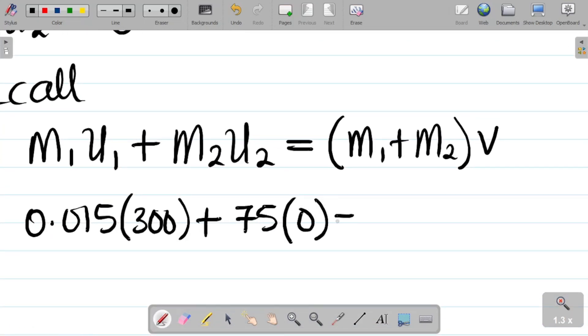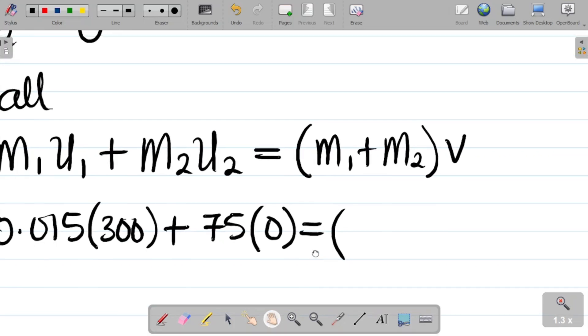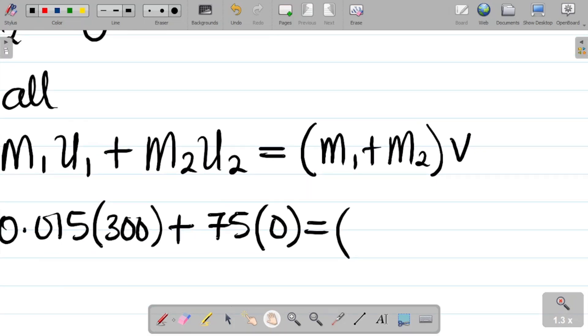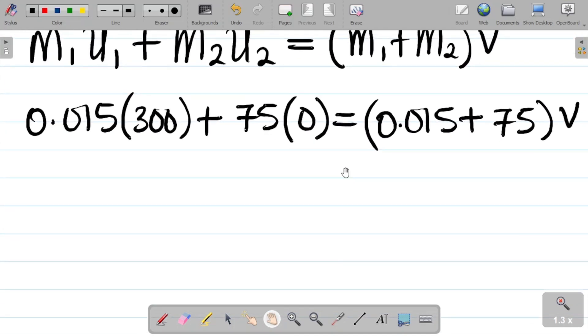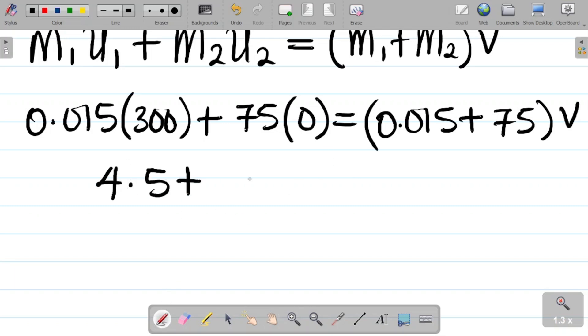It's equal to m1 plus m2. m1, we had the value as 0.015, plus m2, the value was 75, into v. Let's get this done. So if you have 0.015, multiply this by 300.